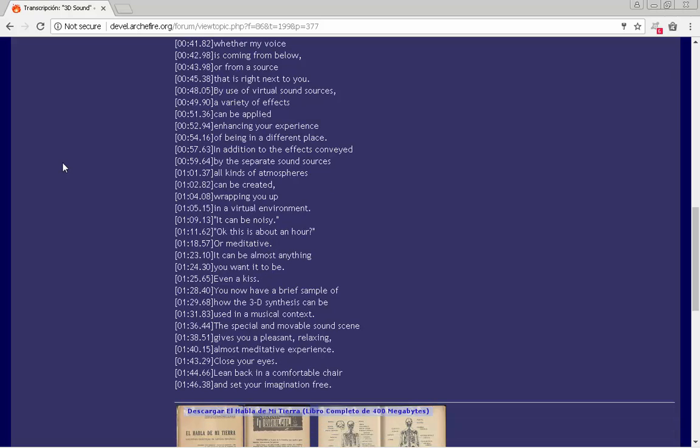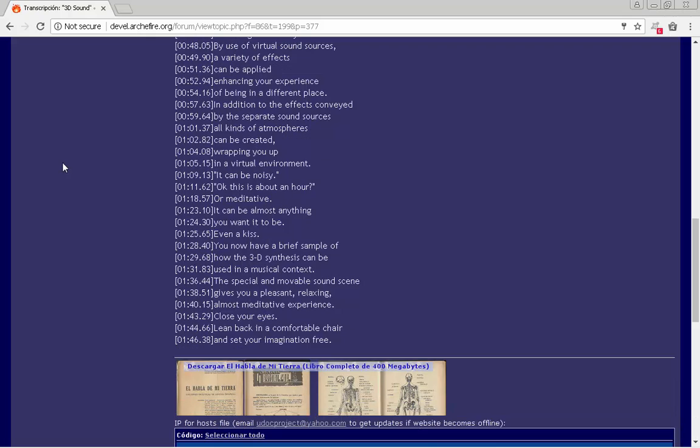In addition to the effects conveyed by the separate sound sources, all kinds of atmospheres can be created, wrapping you up in a virtual environment.